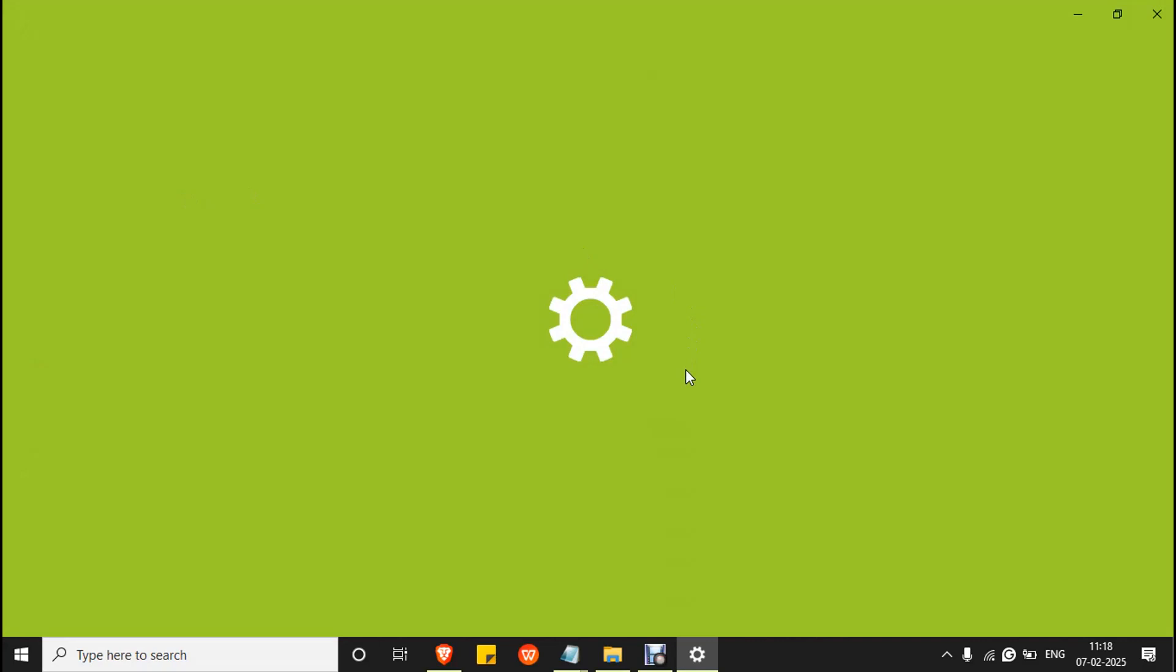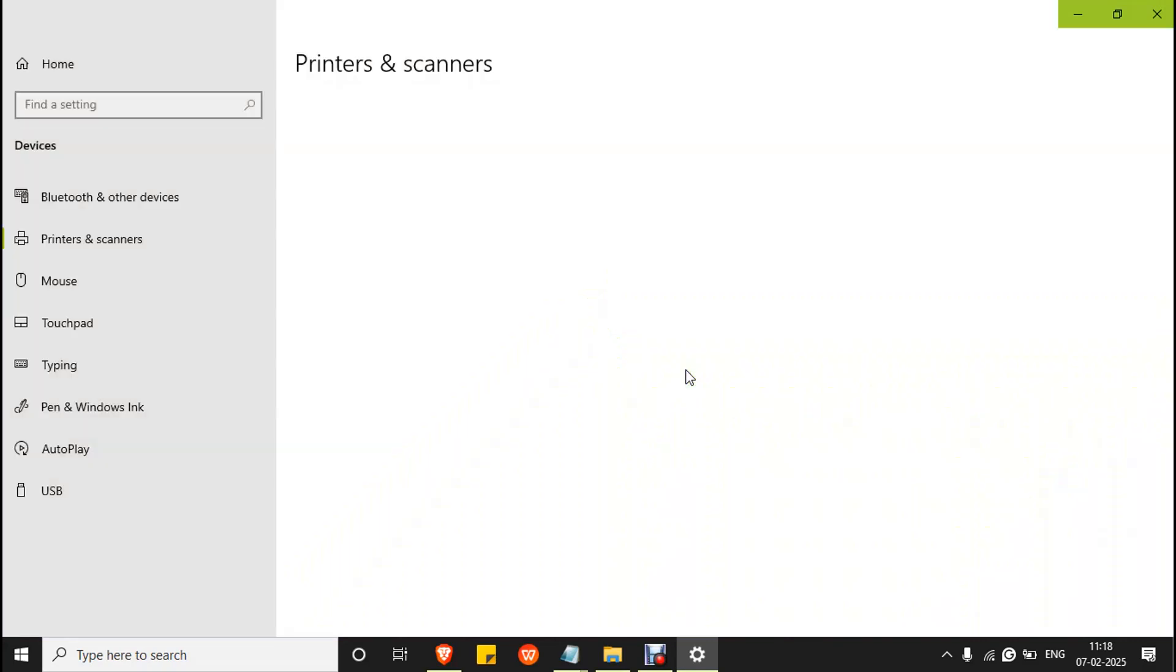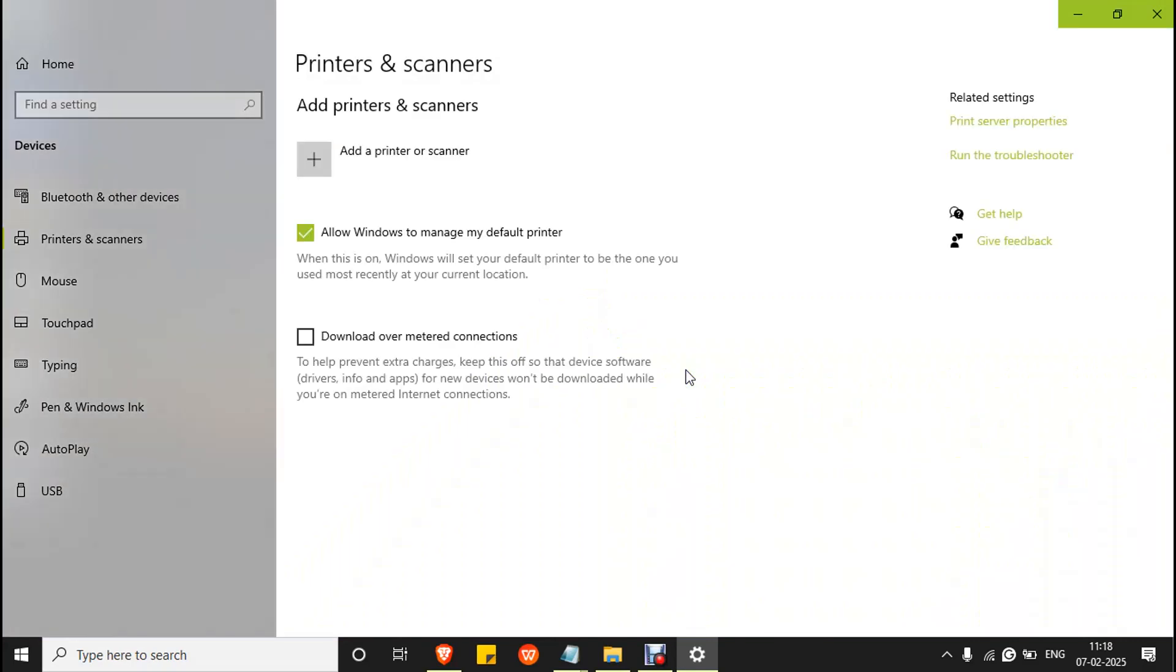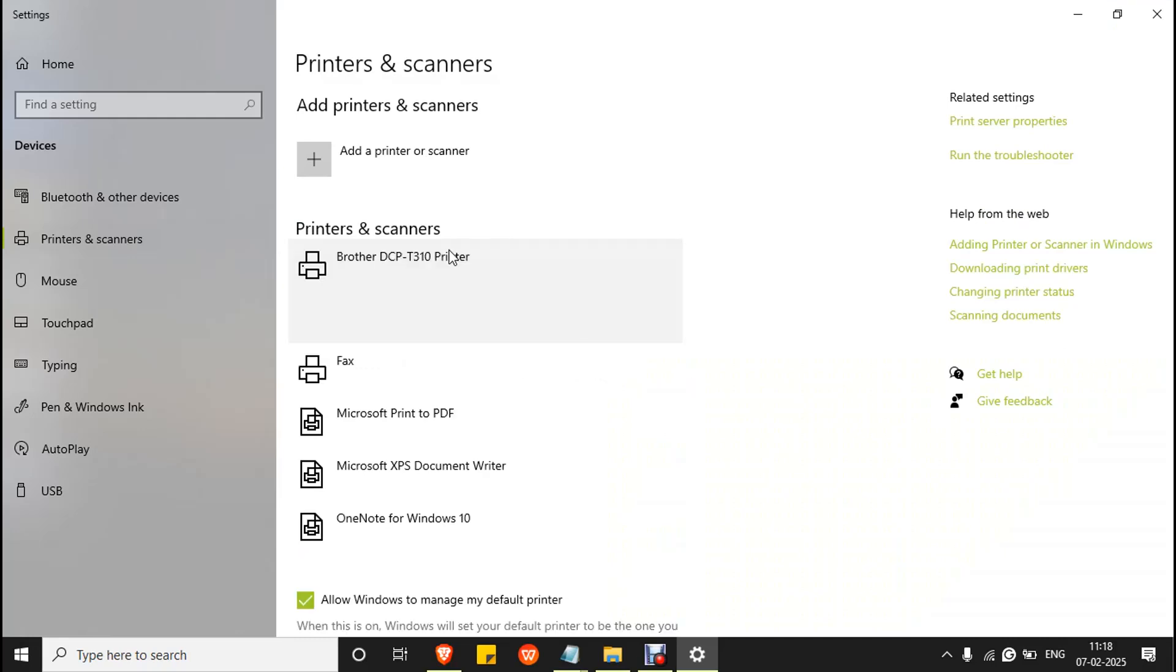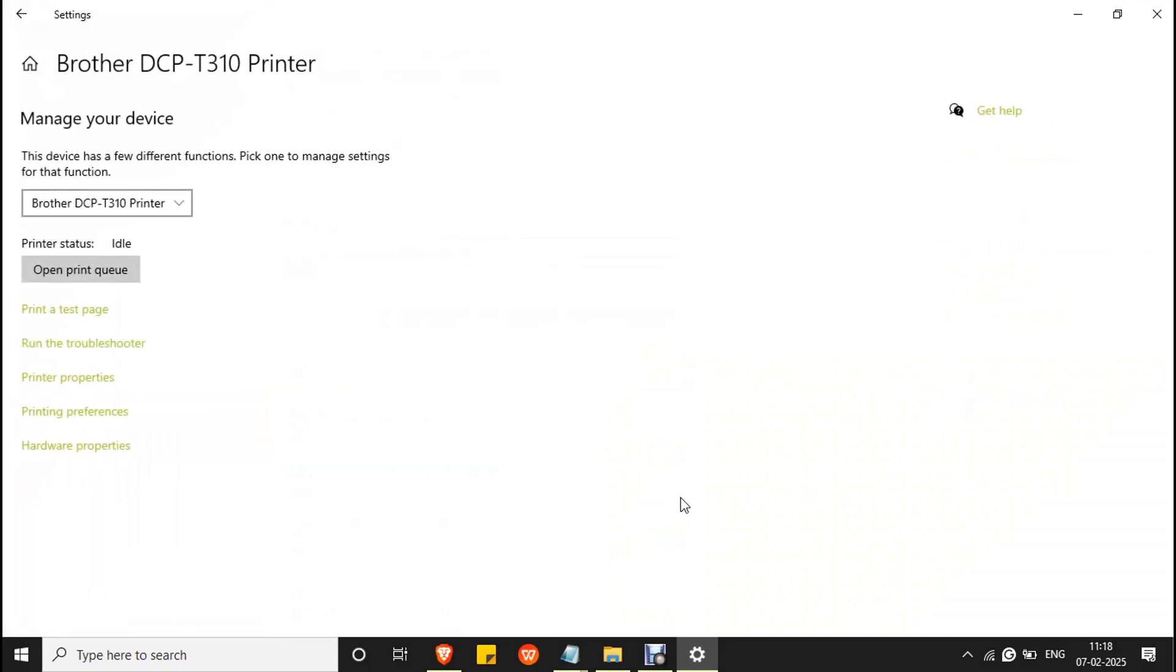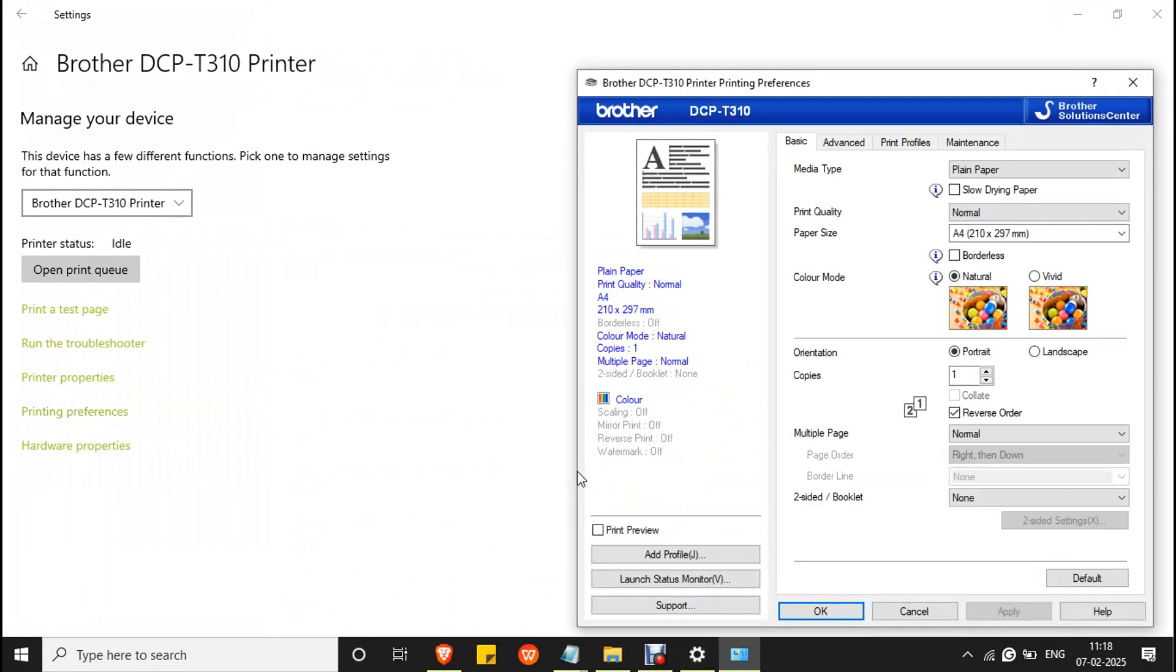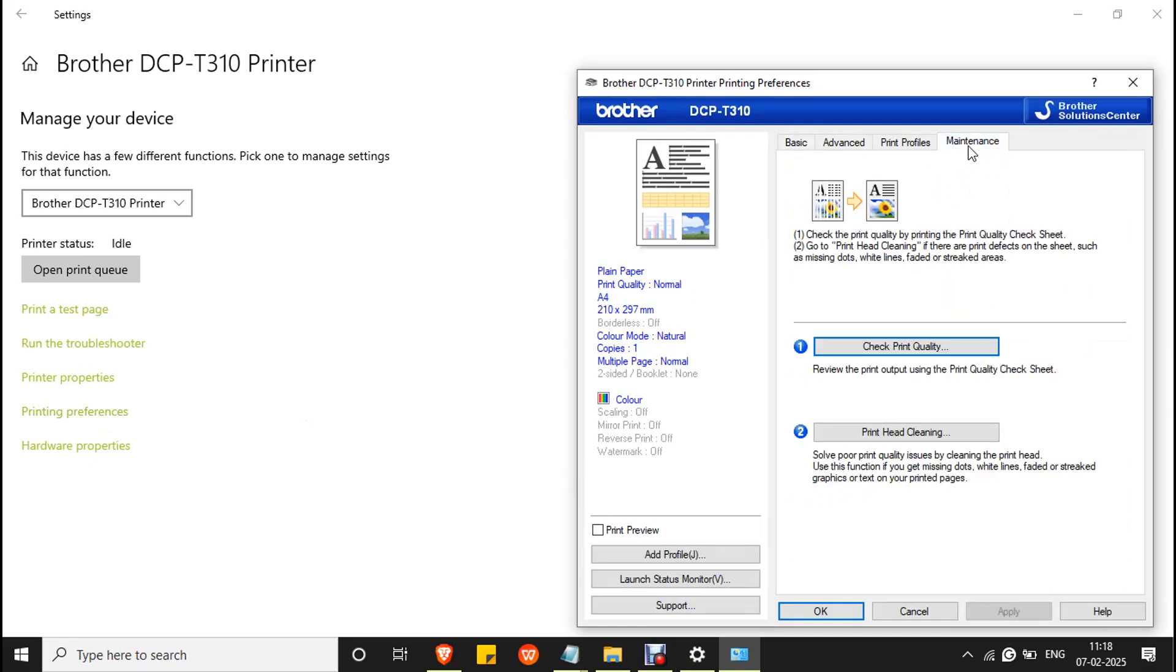Make sure your printer is connected to your PC and powered on. Select your printer and click Manage, then go to Printing Preferences and go to Maintenance. You have to first check the print quality, then you have to do print head cleaning to flush inks in Brother DCP-T310 printer.